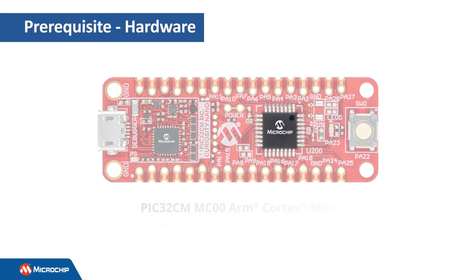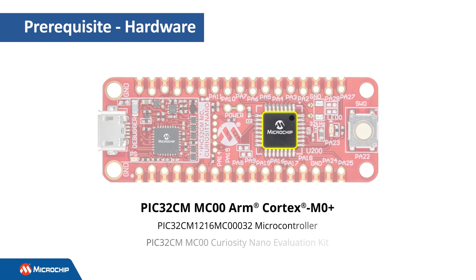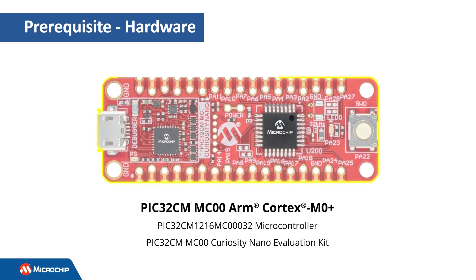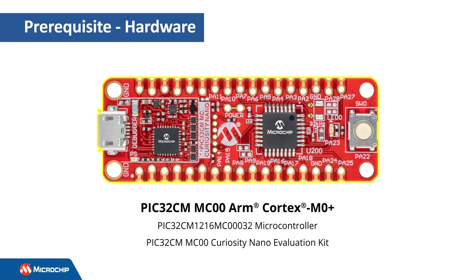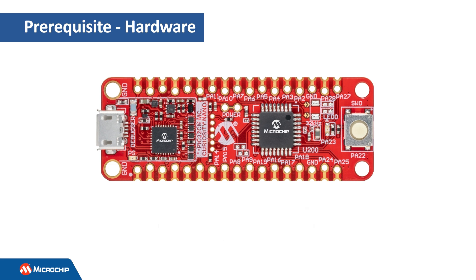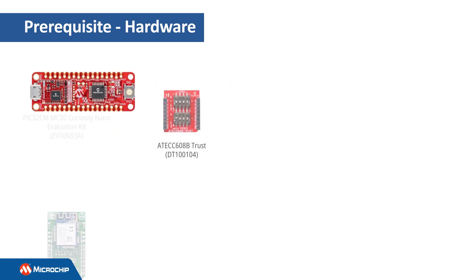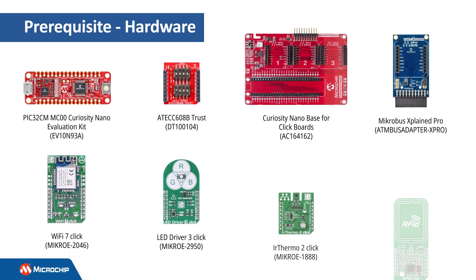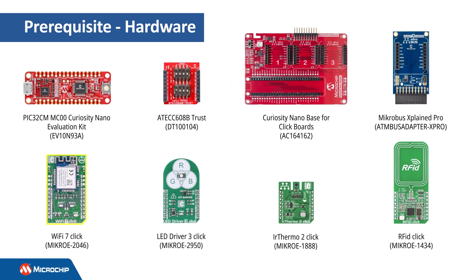This project is based on our PIC32CM MC00 ARM Cortex M0 Plus based microcontroller. We will use the PIC32CM MC00 Curiosity Nano Evaluation Kit, which is a small and easily expandable demonstration and development platform. We will also use the Wi-Fi 7-Click, LED Driver 3-Click, IR Thermo 2-Click, and RFID-Click.